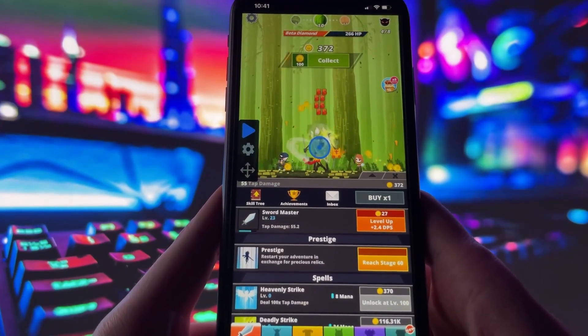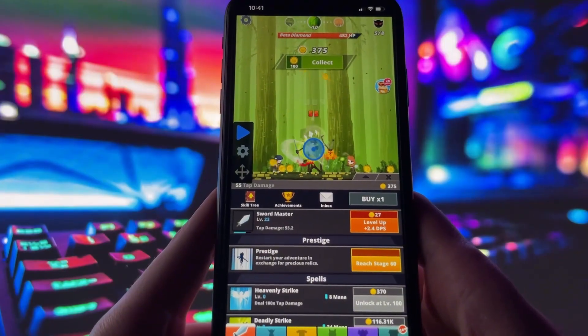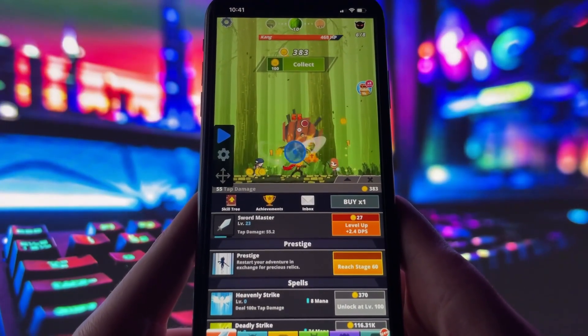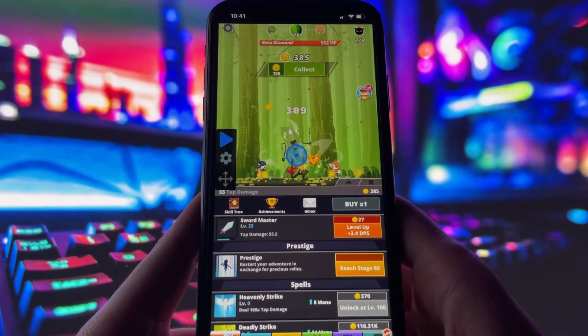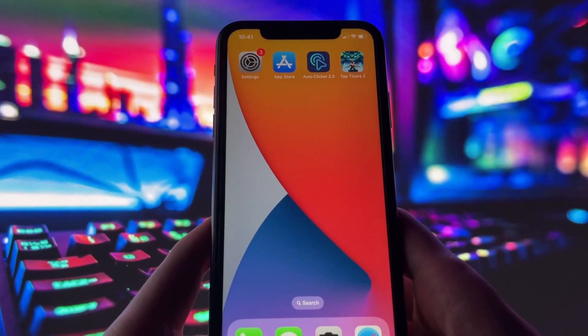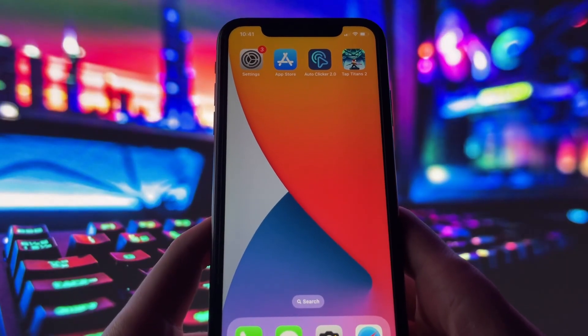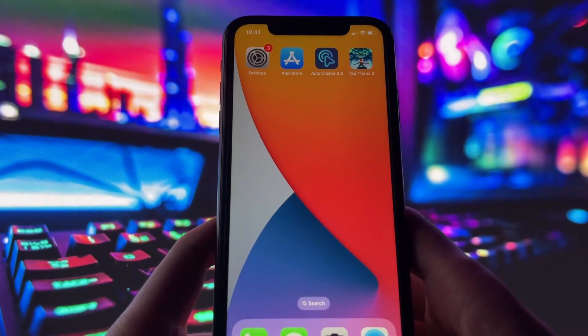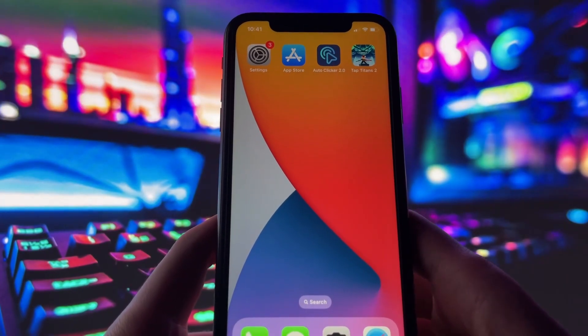This is just one way to use it, but honestly, the possibilities are endless depending on how you want to use it. Now let's get you set up. If you want this same autoclicker on your device, just follow along.